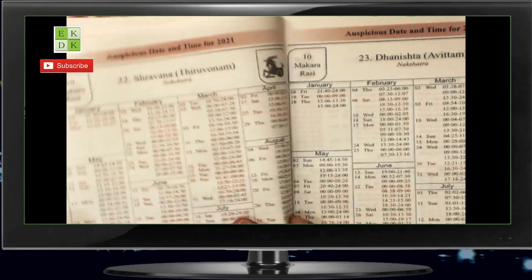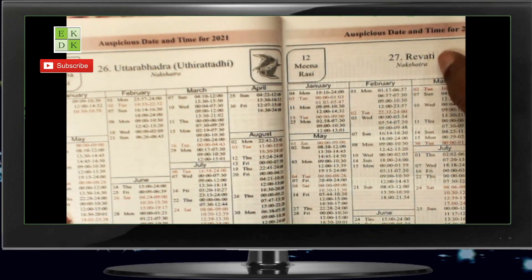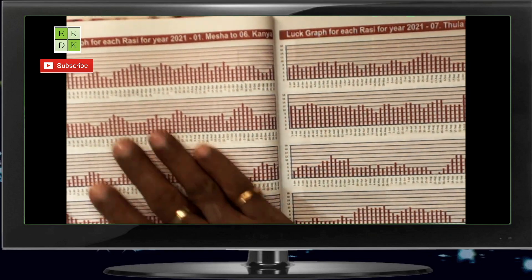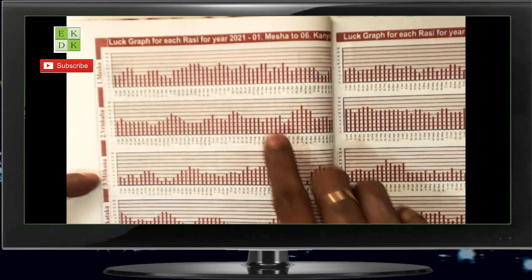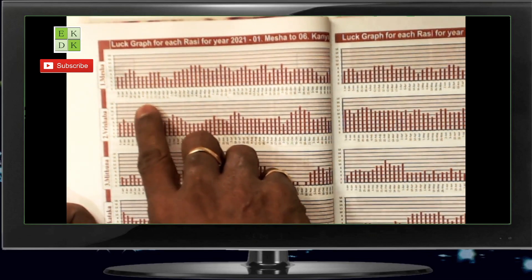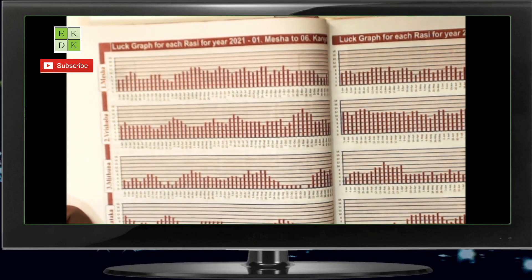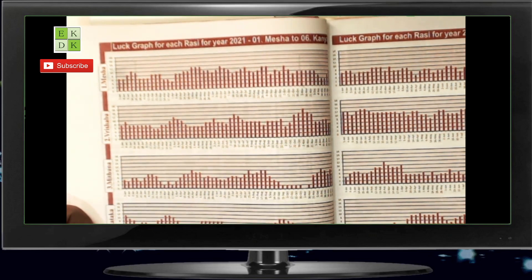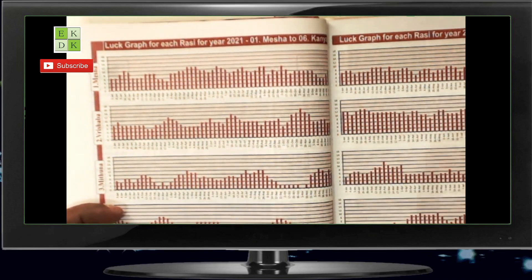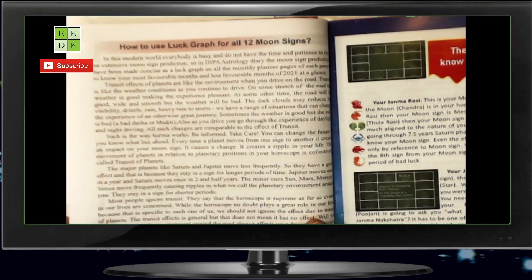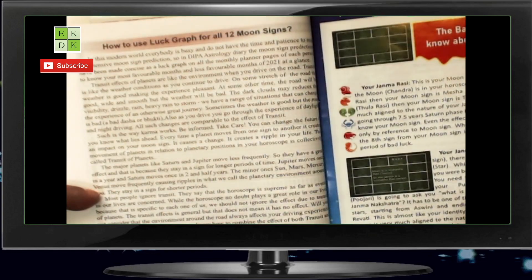After this, the last one would be Revati Nakshatra. Then after that, we have a luck graph for each Rashi for the year 2021 represented graphically. Each time a planet transits, we have accommodated that. So it's not just based on Saturn transit or Jupiter transit — it uses all the seven planets, excluding Rahu and Ketu. So you can see the highs and lows throughout the year, and we also give you some inputs on how to use the luck graph for all the 12 moon signs.